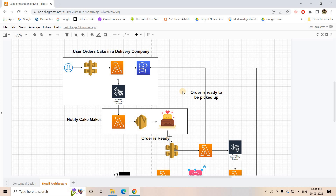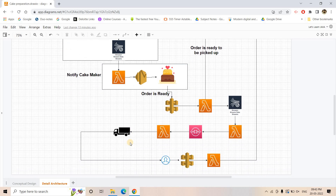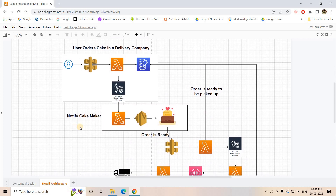There may be edge cases where this design could fail, and you can improve it with your own imagination. For implementation, all these services have been covered in previous videos, so you should not face many difficulties. You just need to create the conceptual design first and then translate the physical architecture into Python or whichever language you are comfortable with. Please like, share, comment, and subscribe to the channel.